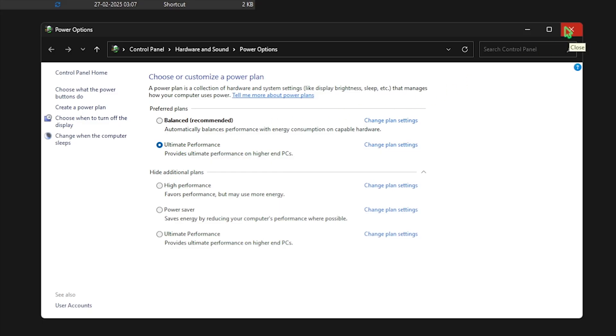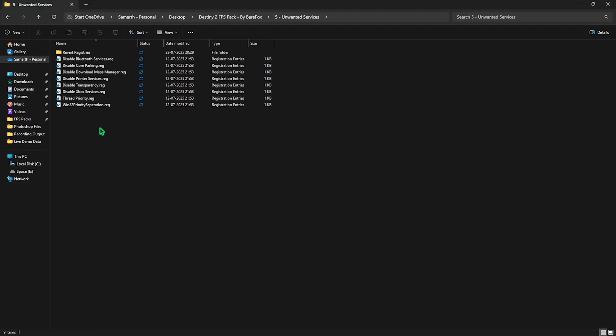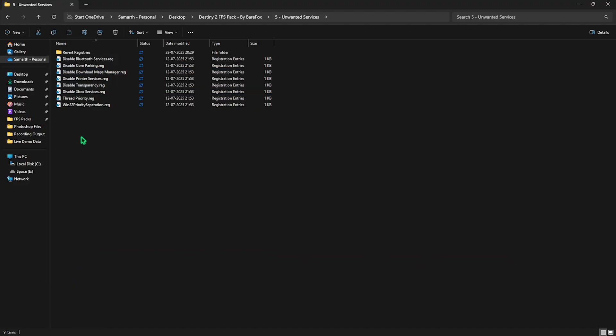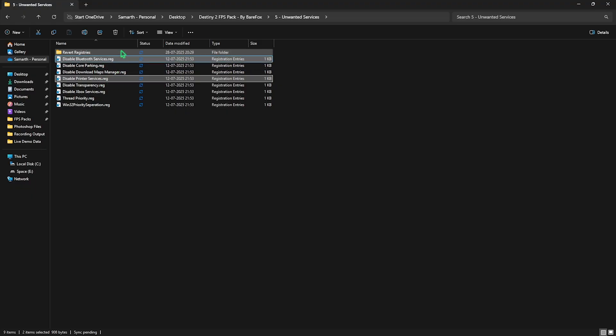Fifth one is Unwanted Services, in which I have left a ton of services which are absolutely useless for your PC. But if you use any Bluetooth or printer services, leave them and disable every single one of them over here because they are unnecessary and they are running in the background consuming your CPU and RAM resources. Once again, if at any point you want to revert them back, head over to the Revert Registries folder to turn them back on.